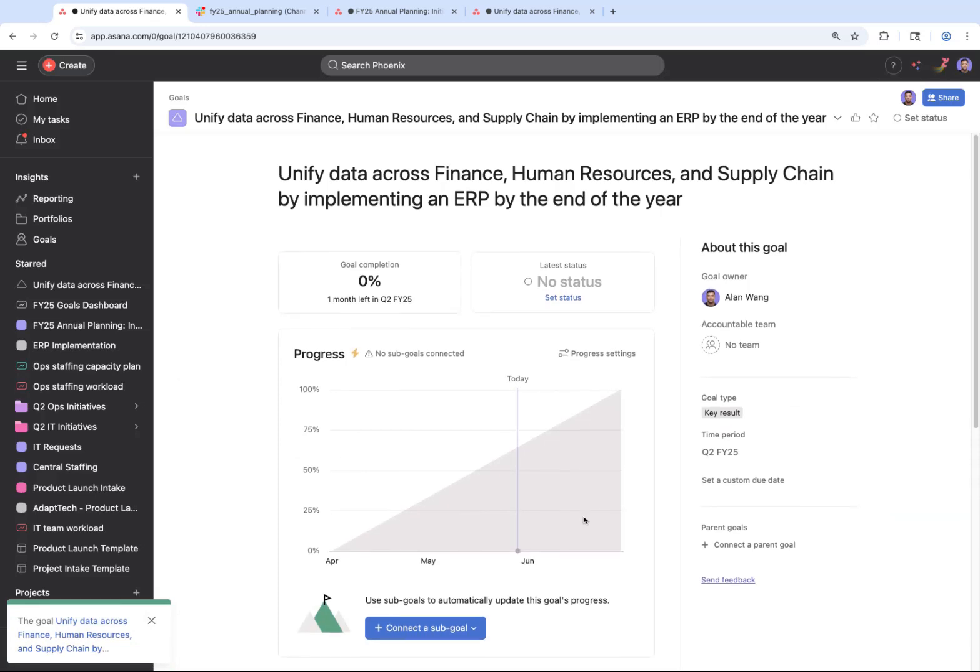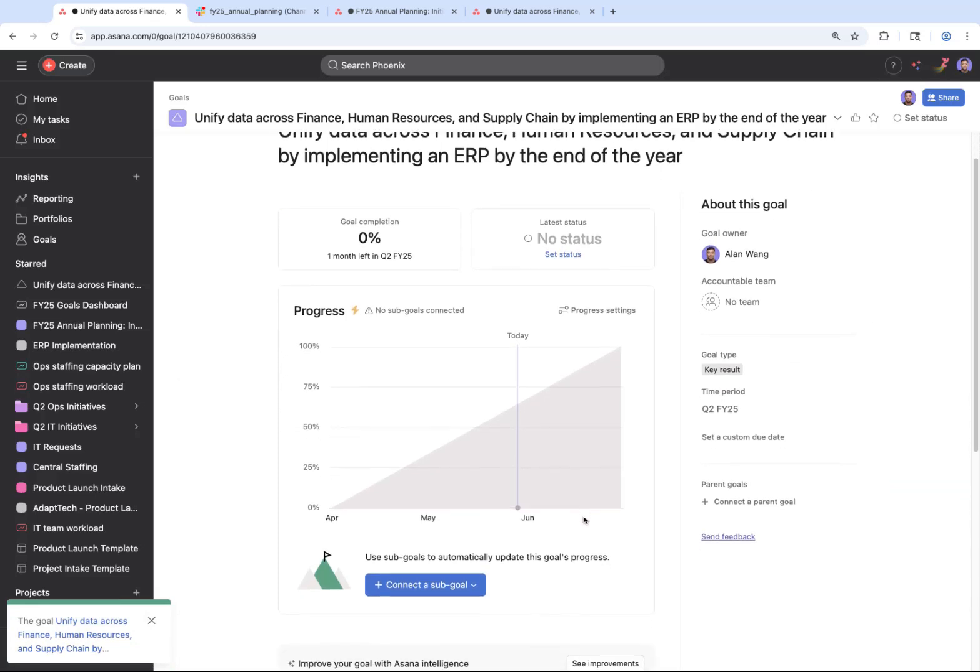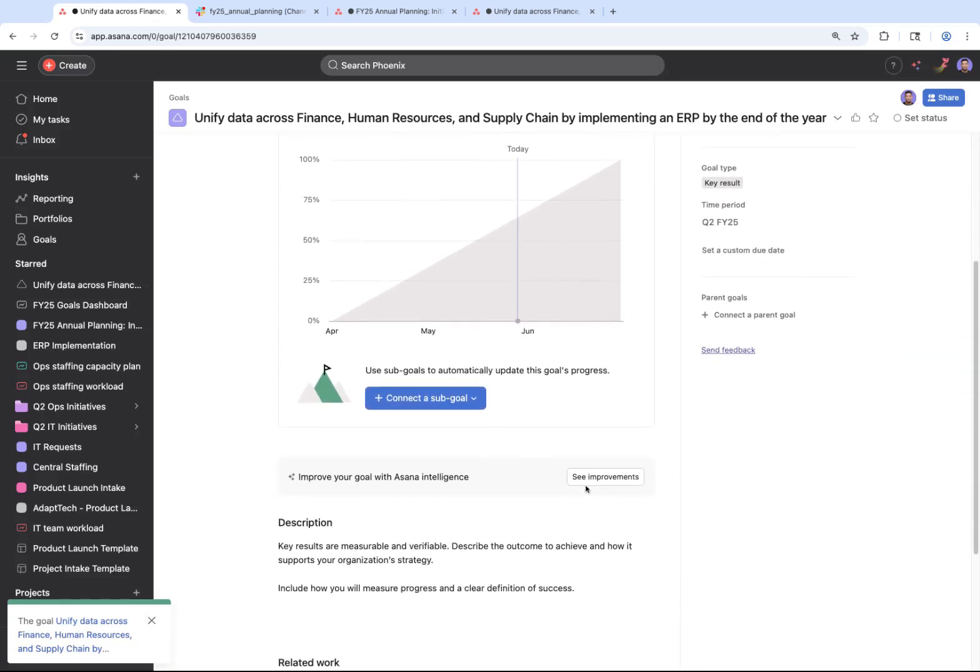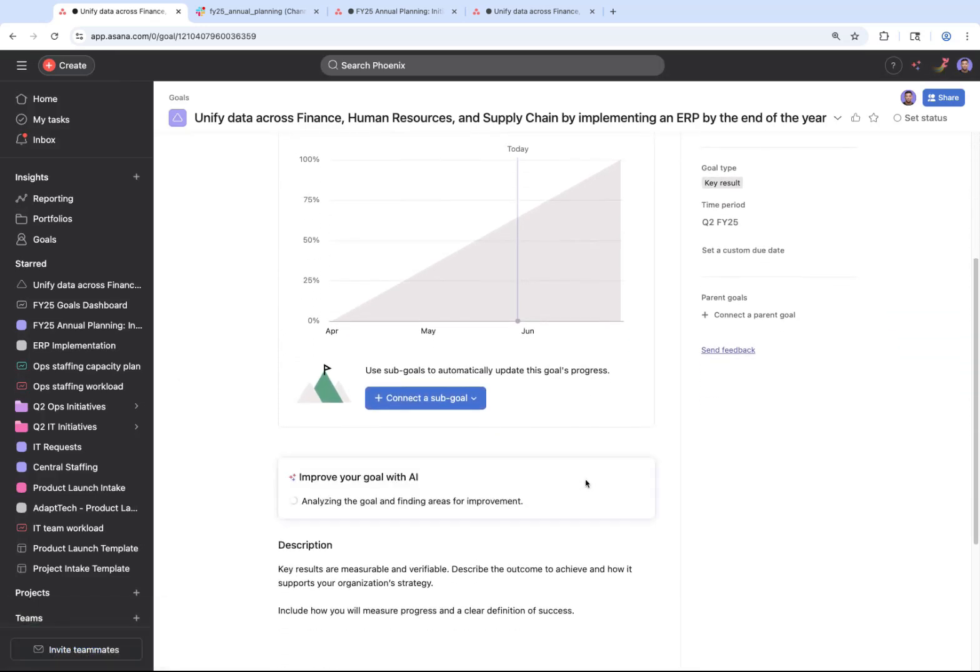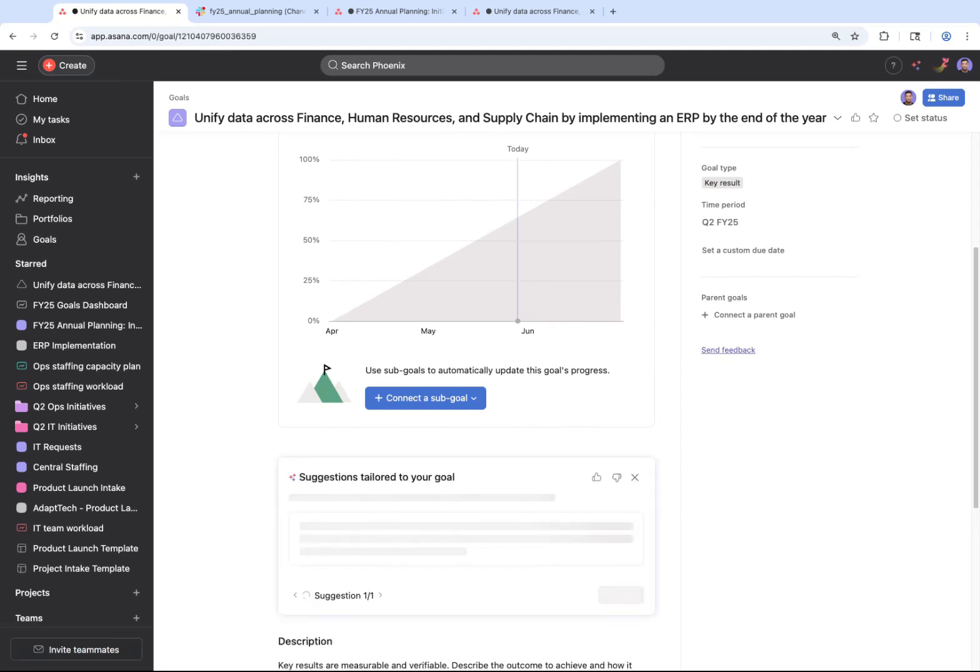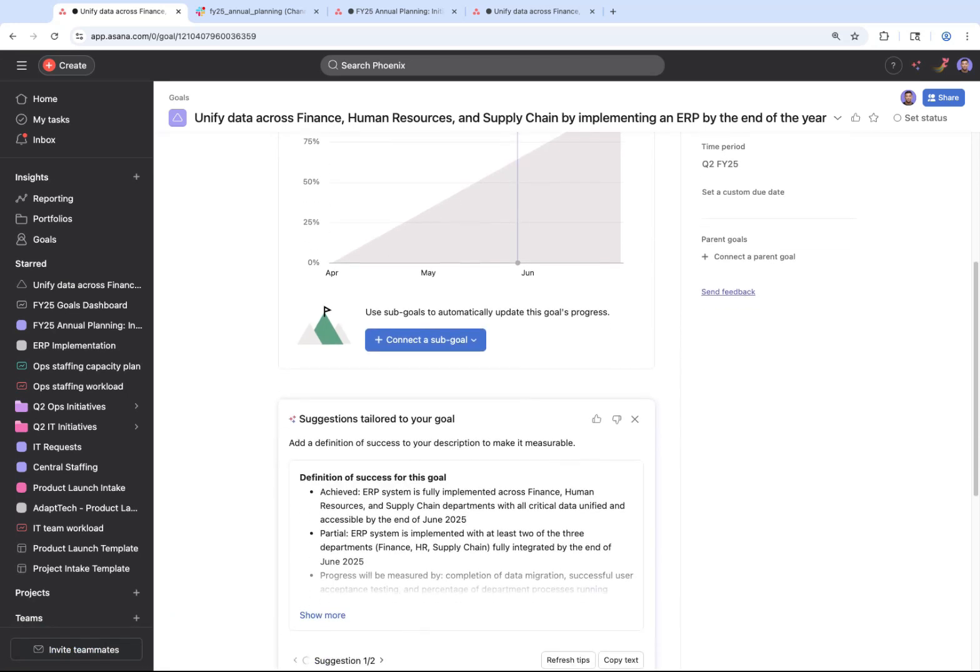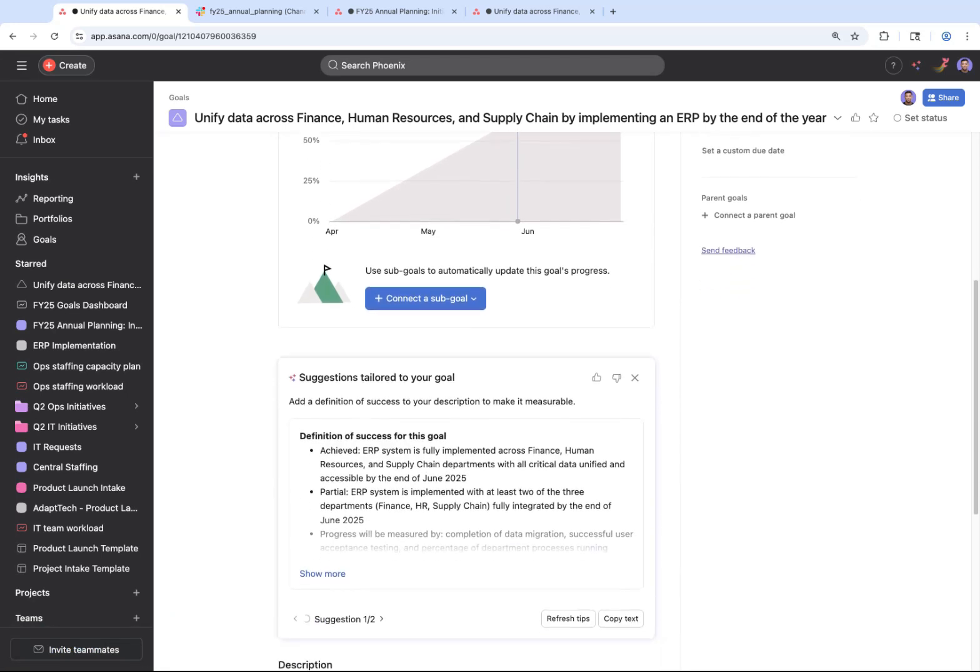Once you've drafted your goal, AI reviews it for smart goal best practices. Is it specific, measurable, achievable, relevant, and time-bound? Before you finalize your goal, you can also make any other updates needed to ensure that the edits that AI has made match your intentions.